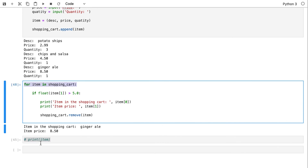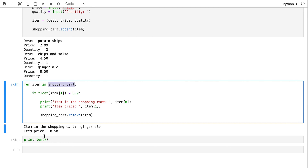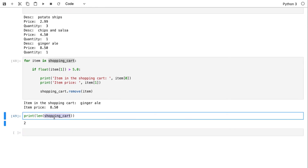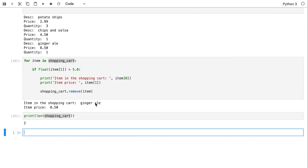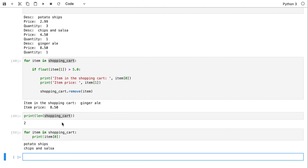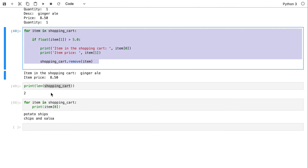These are the items printed before removing. Now let me check: if we print the length of the shopping cart, we had three items, and after removing one we should get two — that's a good indication. Then iterating over the shopping cart and printing 'item[0]' for each, I only see potato chips and chips and salsa. The ginger ale is gone — I got rid of the expensive item.